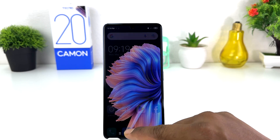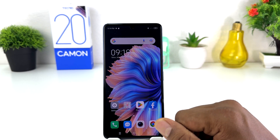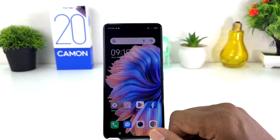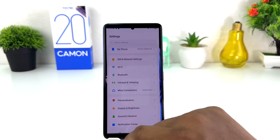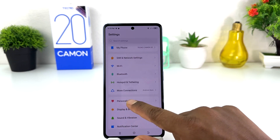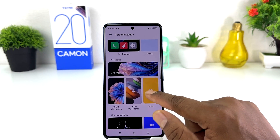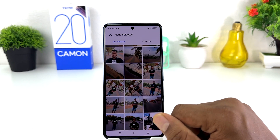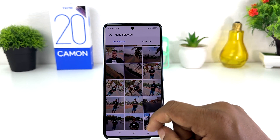Now you might have a favorite picture and want to set it as your lock screen. For that, you can click Settings again, then Personalization, and then click Gallery. You will see all your gallery photos.